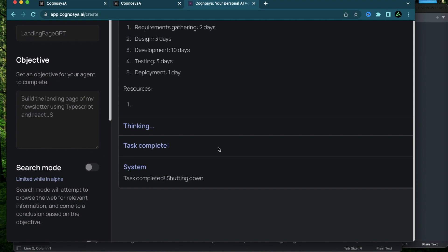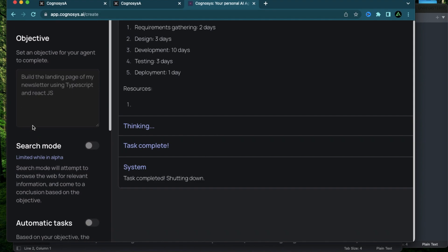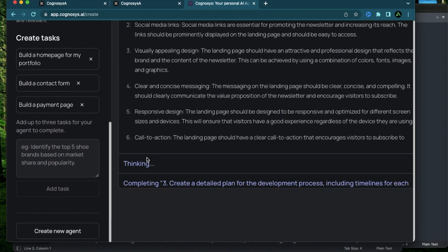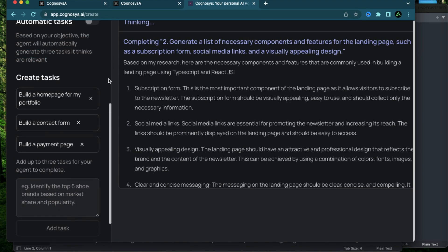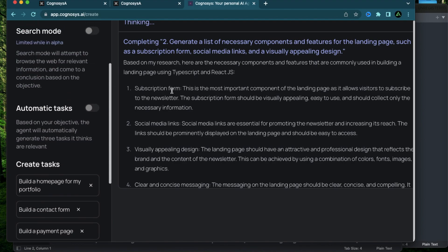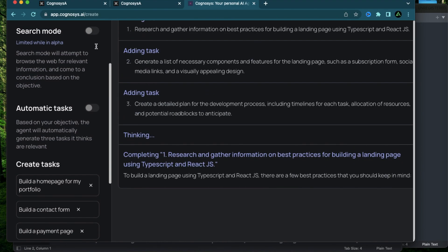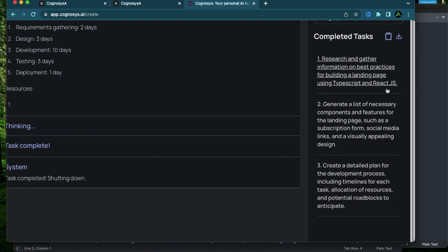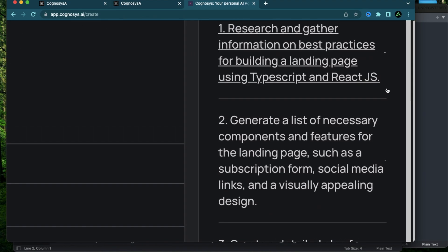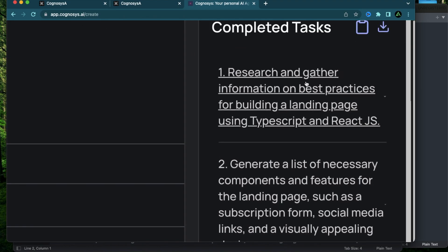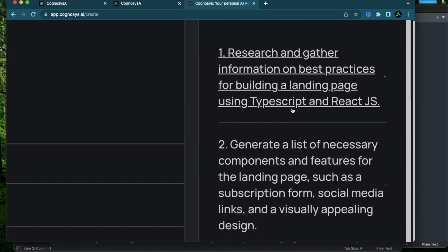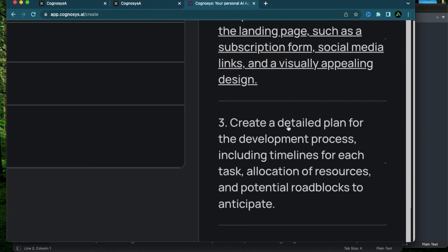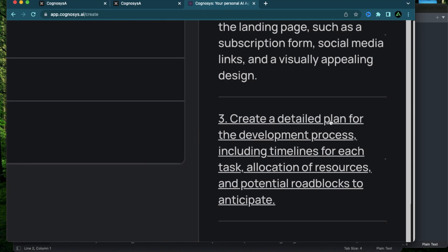But as far as I know, GPT 3.5 is still capable of generating simple pieces of code, like for my landing page or for my contact form. For some reason, I cannot access that functionality using Cognosys and it has already given up and it says task complete and the system is shutting down. And it has marked this task as complete saying my research has been done. I have made a list of things that needs to be done and create a plan of the development process.